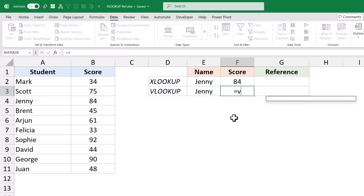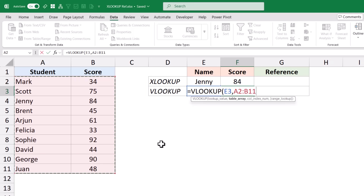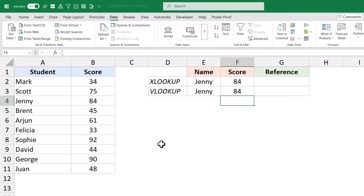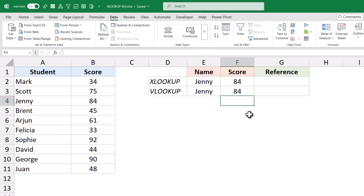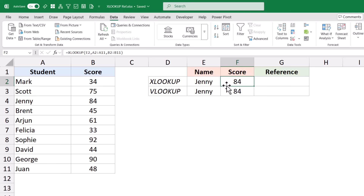Now let's see how VLOOKUP works. I use the VLOOKUP function where E3 is the cell that has the student's name, this is the table array, I want the result from the second column with an exact match — and when I hit enter, it again returns 84. Both return the same result, but here is the difference: when you're using XLOOKUP, it is not returning a value, it is actually returning a cell reference.